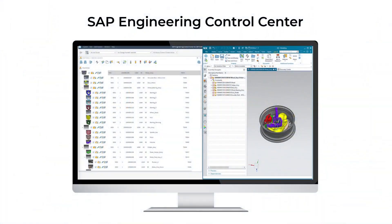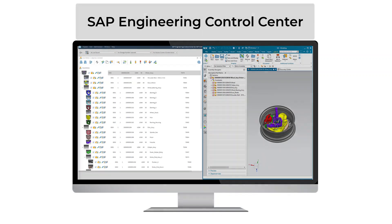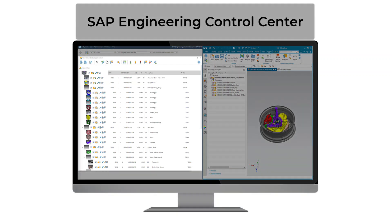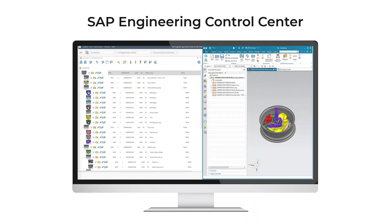SAP Engineering Control Center is an on-premise-based PLM application allowing you to manage your CAD models within an SAP ECC system or SAP S/4 HANA system. Material masters can be created and assigned automatically to your CAD models. Finally, an engineering BOM is derived based on your CAD model.